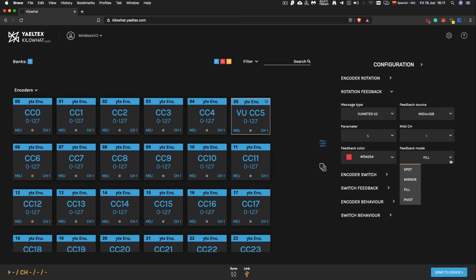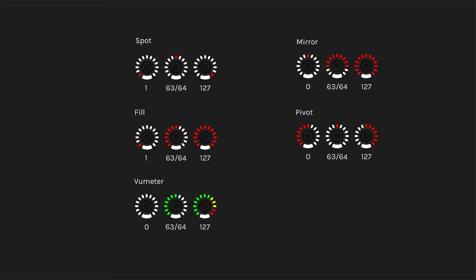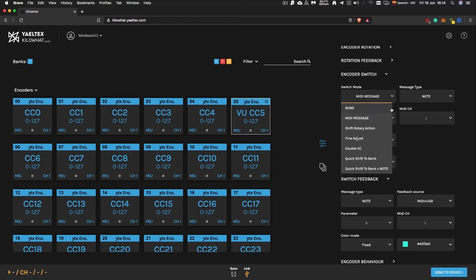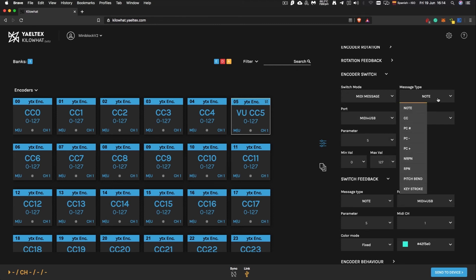Select among four different feedback patterns for your rotary encoders, and an extra option as VU Meter.